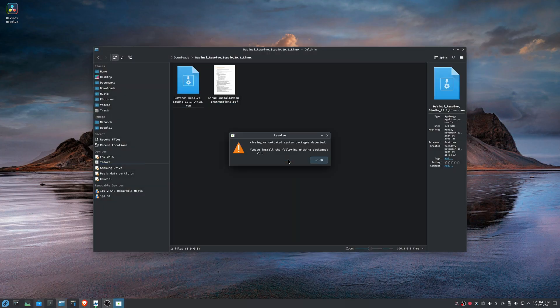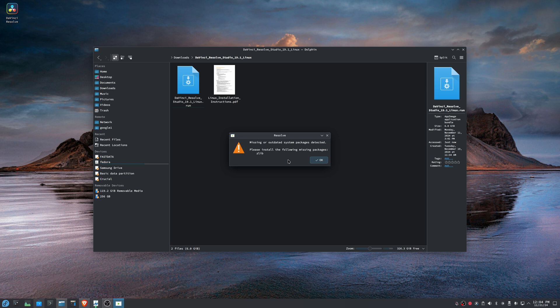And it says, please install the following missing packages. This is the issue: if you start looking into this, you actually don't need to install zlib. What this is, is that DaVinci Resolve is developed with some older libraries and the newer versions of those libraries aren't named the same or something like that. And so we have to do something else because the real problem is we actually have zlib, it just doesn't know it. So we're going to do something else.